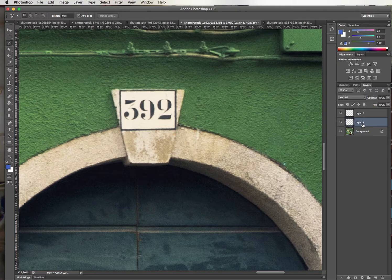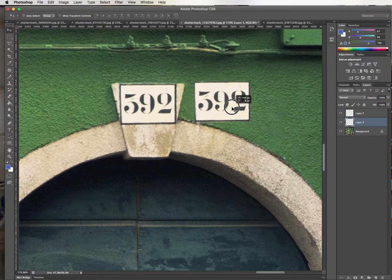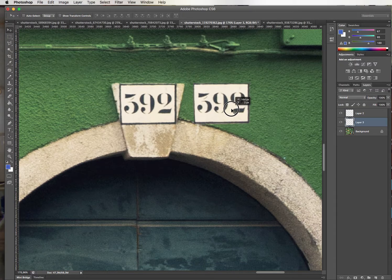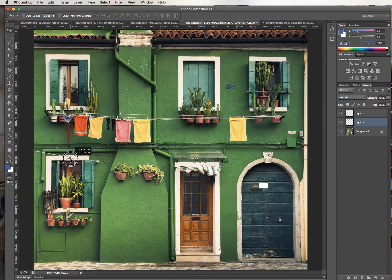And this layer three now is what I have pasted. I cannot see it because it's exactly on top, but if I get my move tool and I move it, here is my duplicate layer. Command 0 fits my picture to the screen and I can now take this and say, for example, that I want to place it there.